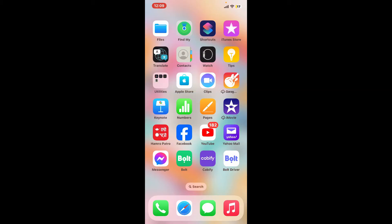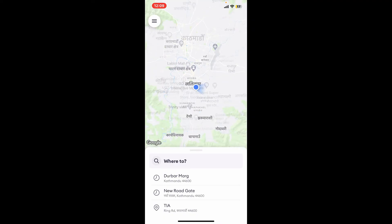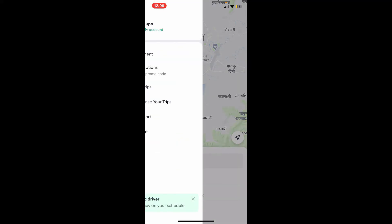In order to use a promo code on Bolt app, the first thing to do is launch the Bolt application from your app drawer and make sure to sign into your account. After you are signed in, go to the top left corner and tap on the menu button.